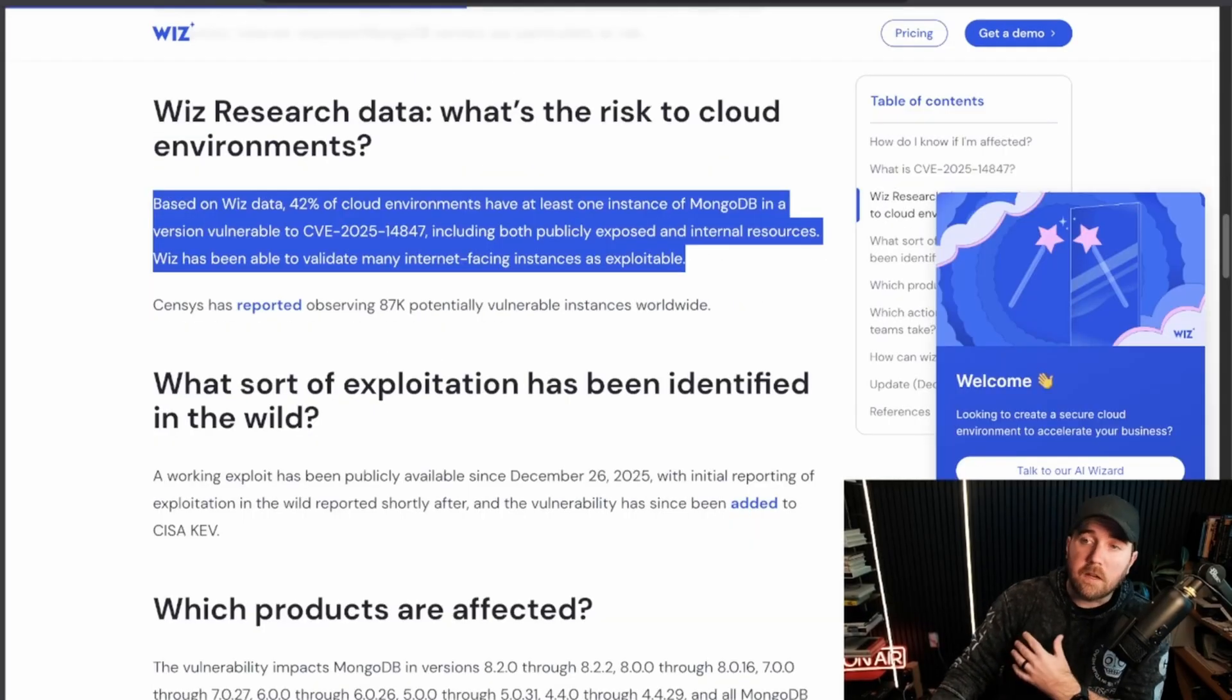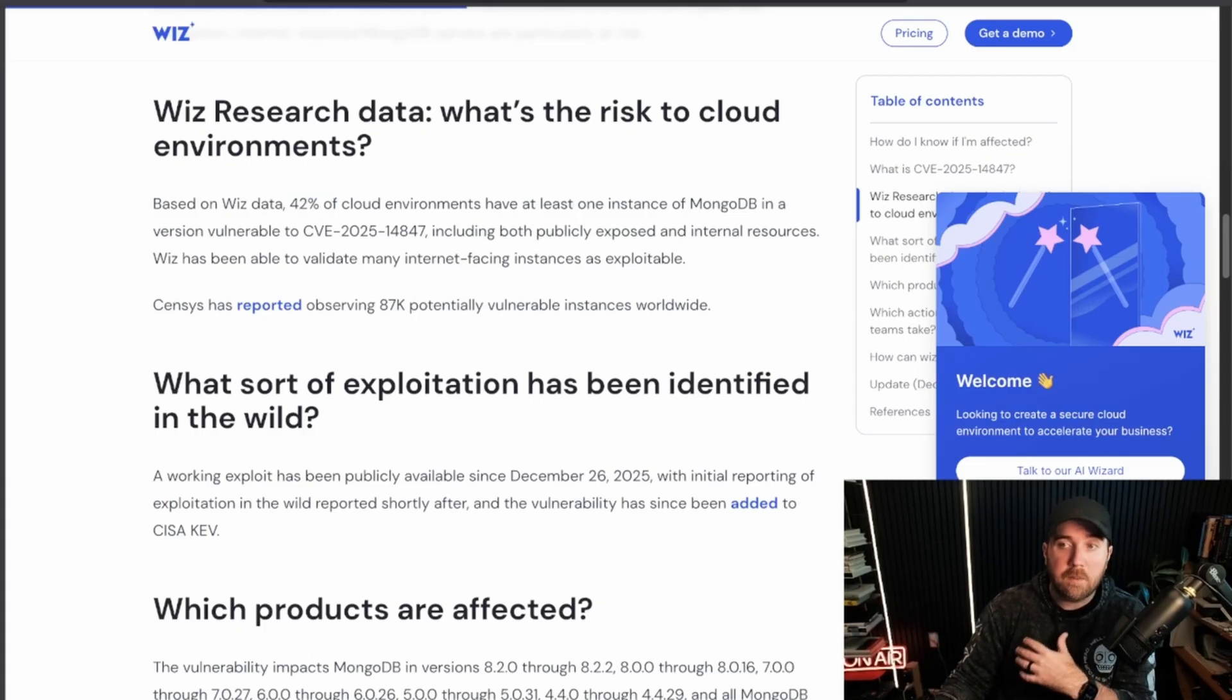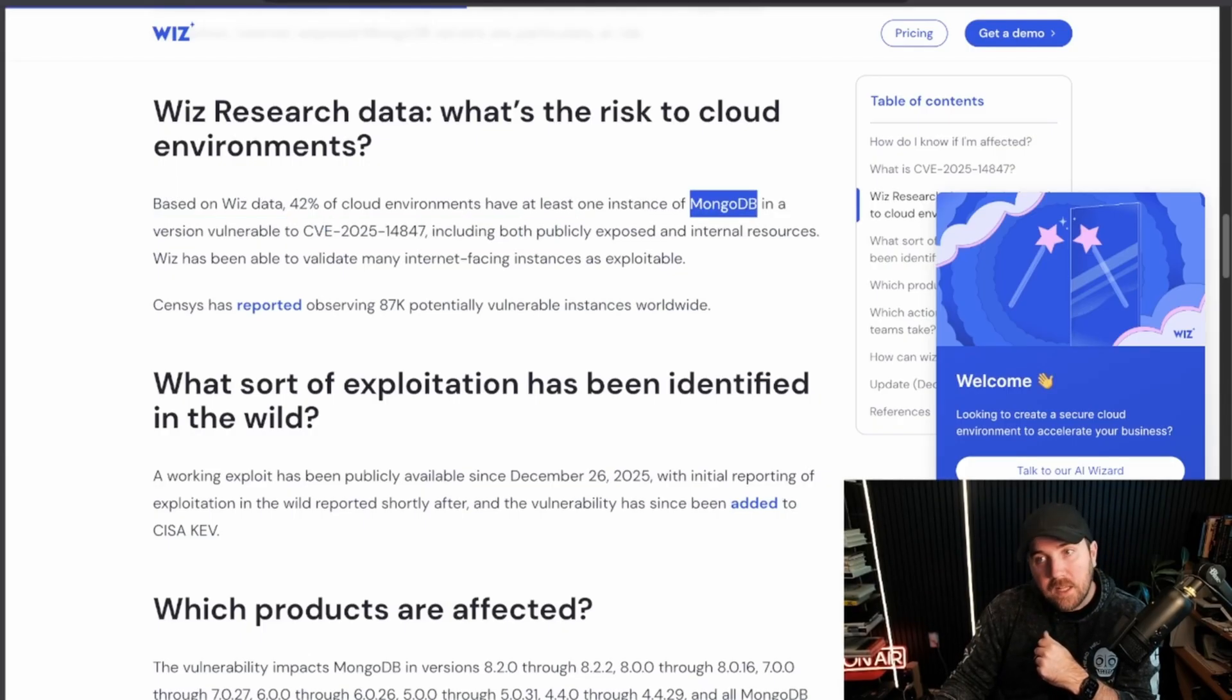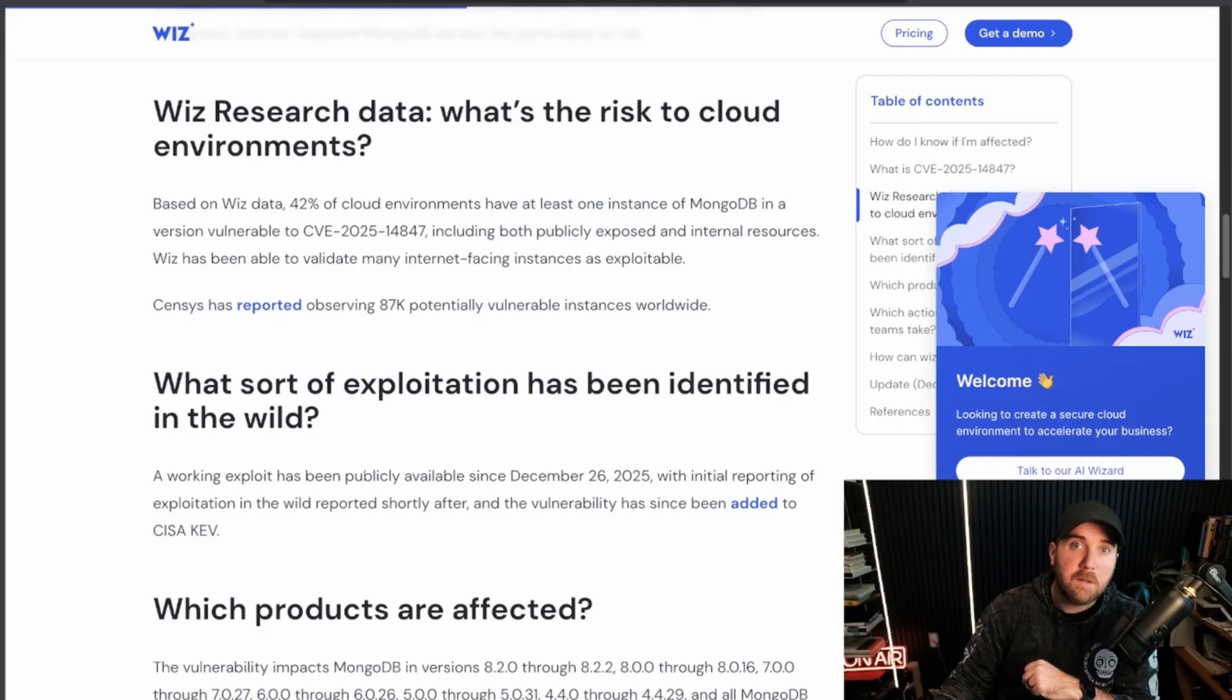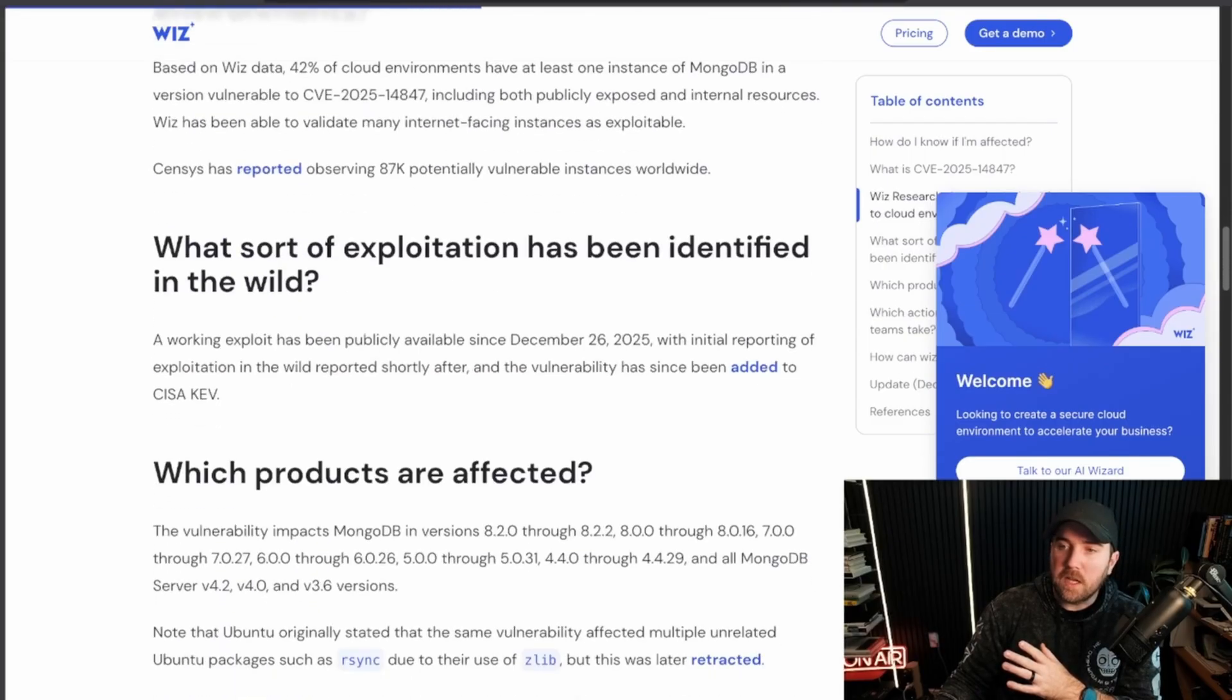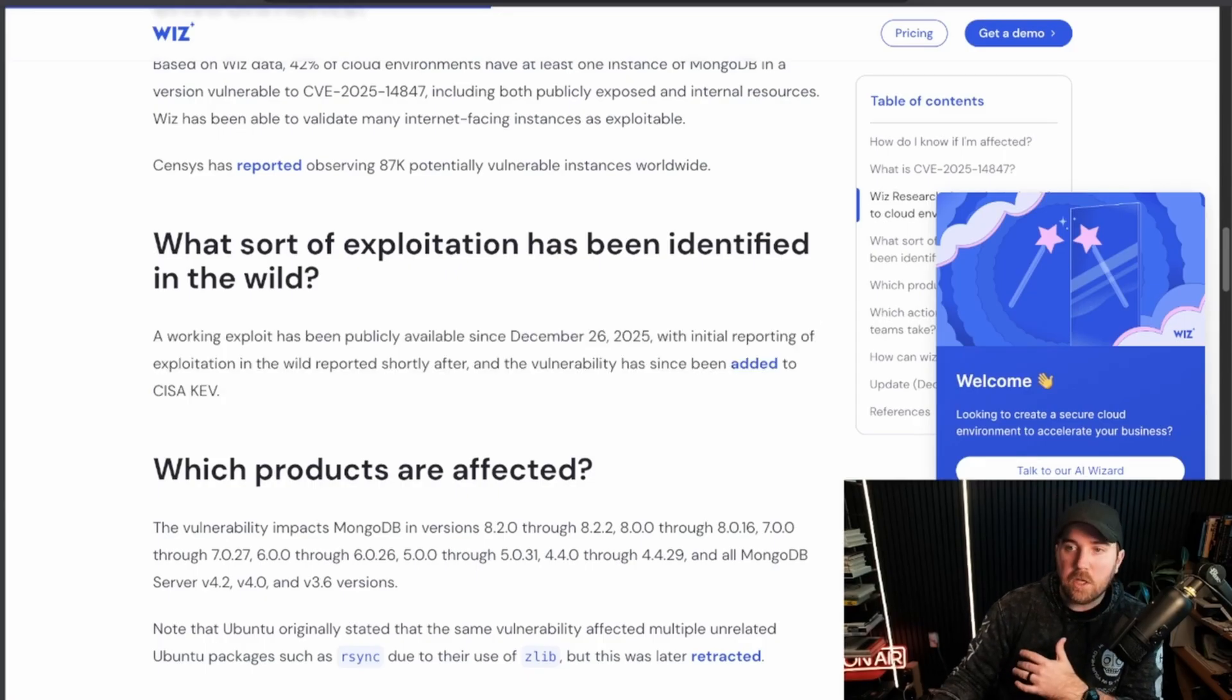Wiz's data, Wiz has an incredible view of the world being as widely deployed as they are in cloud environments. And they're saying that 42% of their cloud environment that they are installed in have at least one instance of MongoDB in a vulnerable version. So that's not saying 42% of MongoDB installs are vulnerable. This is 42% of Wiz's observable cloud environments have a vulnerable MongoDB version in that system. Staggering, staggering that close to half of all cloud environments that Wiz looked at had at least one of these vulnerabilities. We don't got a lot of data about the public exploitation. They're saying, you know, publicly available exploits since December 26, we have some initial reporting about exploitation in the wild. And CISA has added it to the known exploited vulnerability database, KEV.